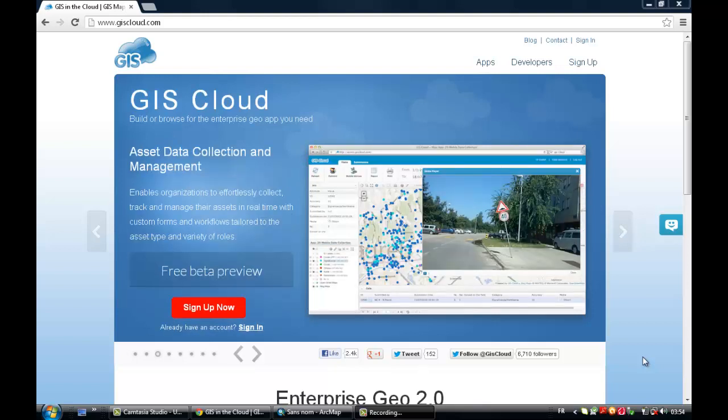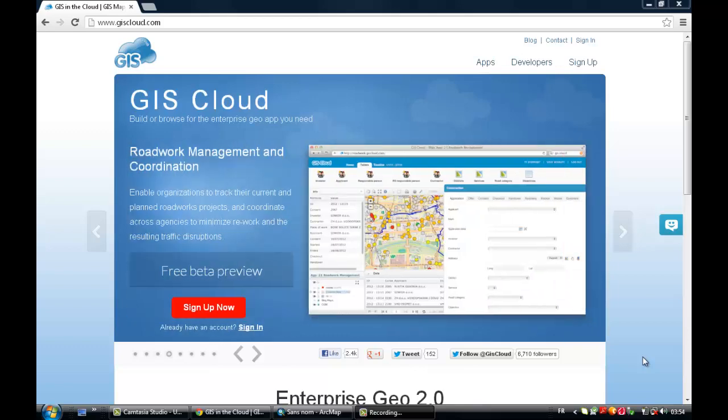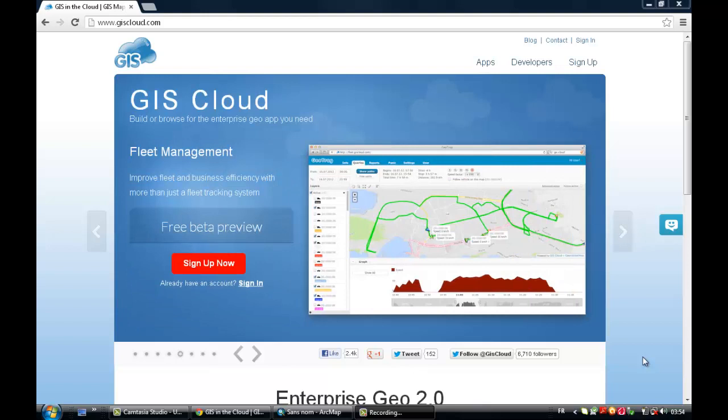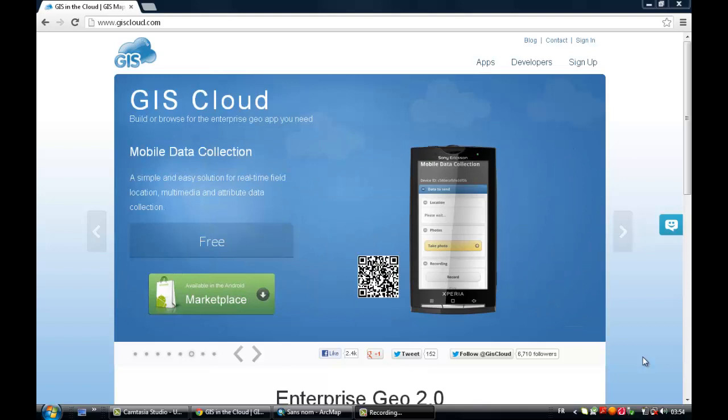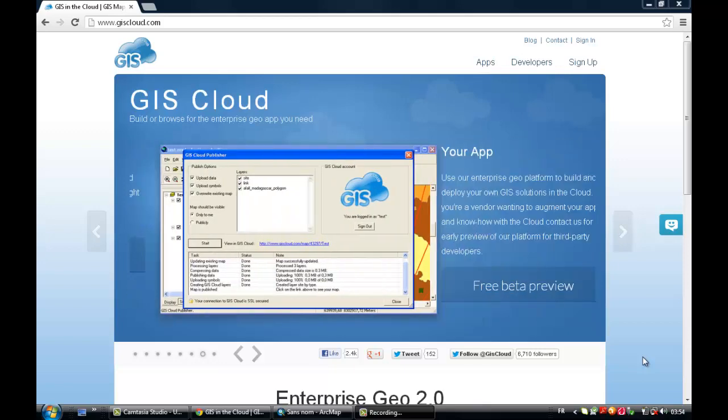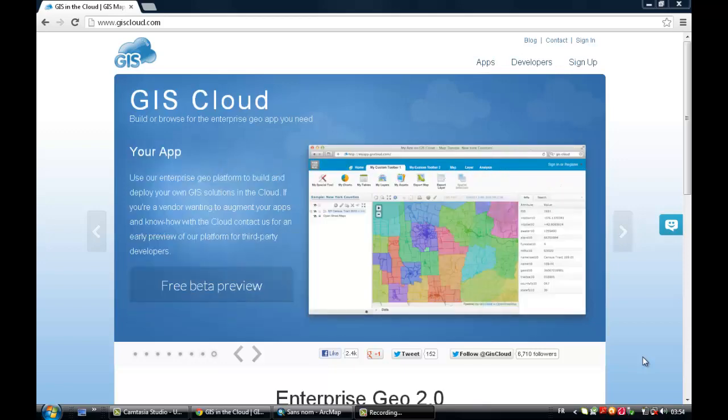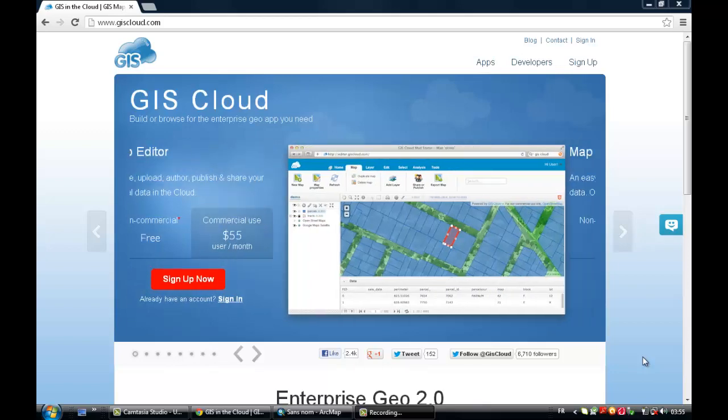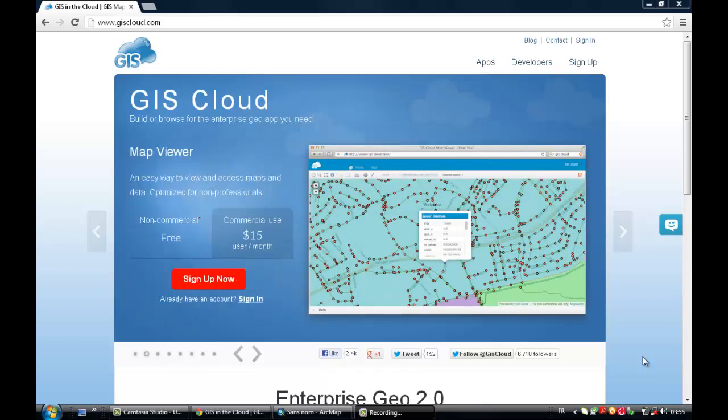GIScloud has just released a free extension for ArcGIS 9 and 10, so it's compatible with both. That free extension gives you the ability to publish your map from ArcMap to GIScloud with only one click. It automatically uploads the data, the symbology, layer structure, and spatial references.